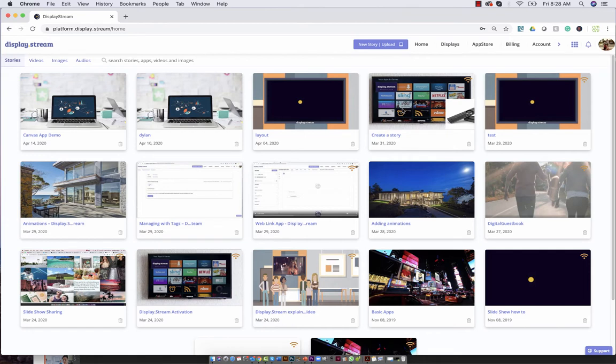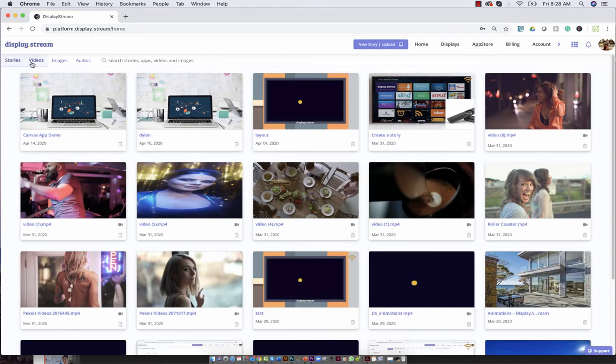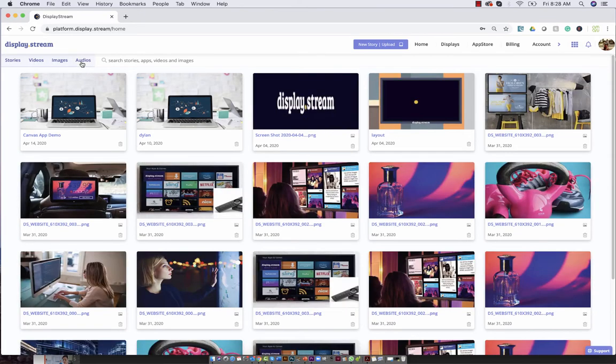Today we're going to talk about libraries in DisplayStream. When you first open your account you'll see your list of stories. This is also your library. Every piece of media that you've ever uploaded is available to be seen here.